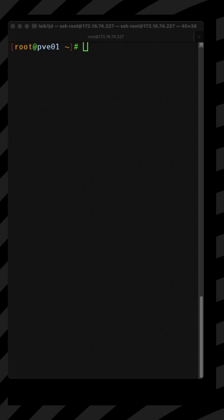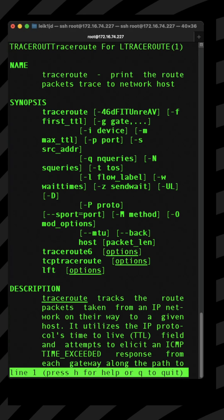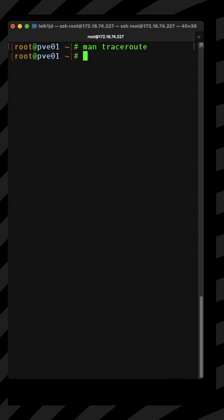Today we're looking at traceroute. If we bring up the man page we can see it will print the route the packets trace to a network host. What does that mean in action?